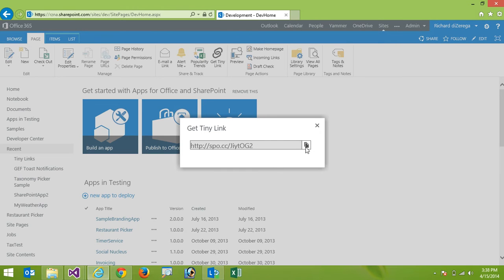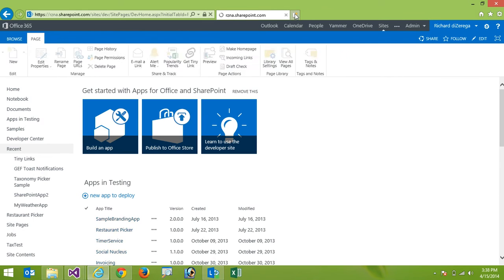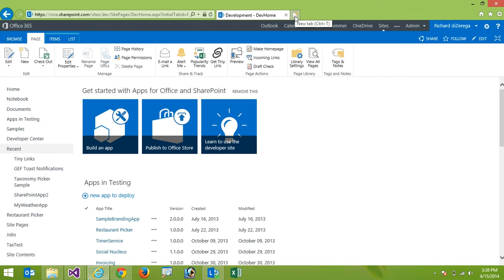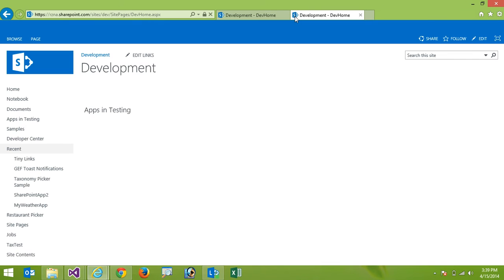So it has a nice feature of being able to copy to clipboard. So now if I were to take that tiny URL and put it in a browser it will take me to that location.